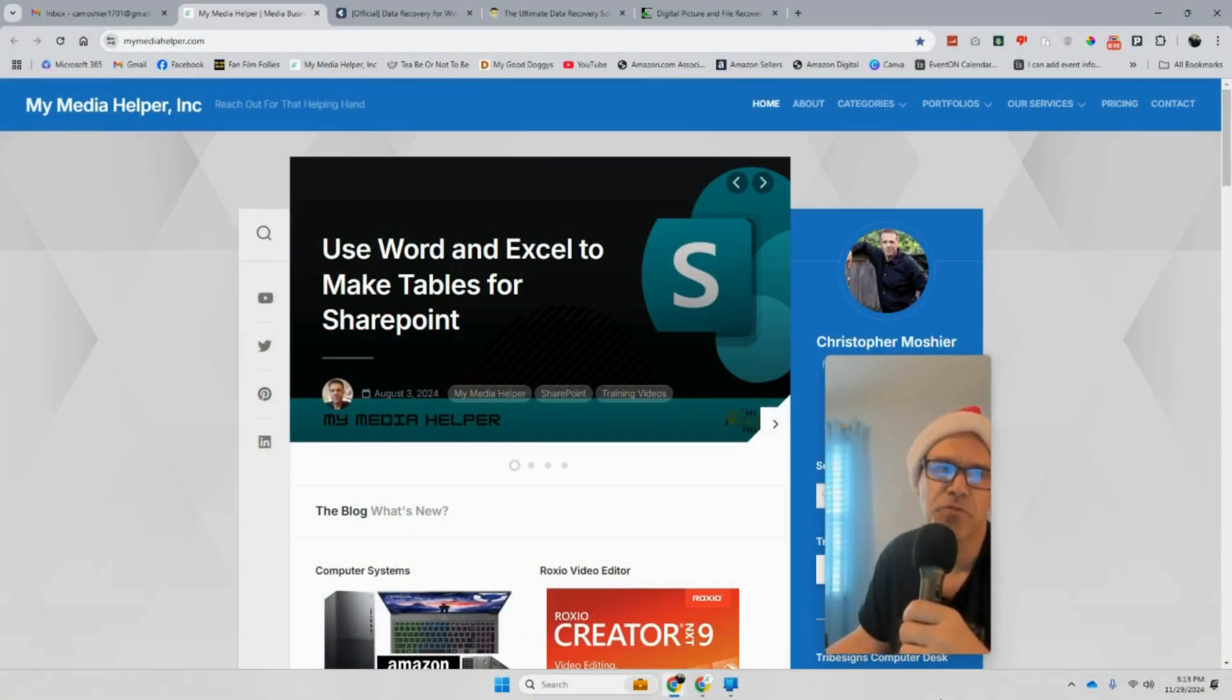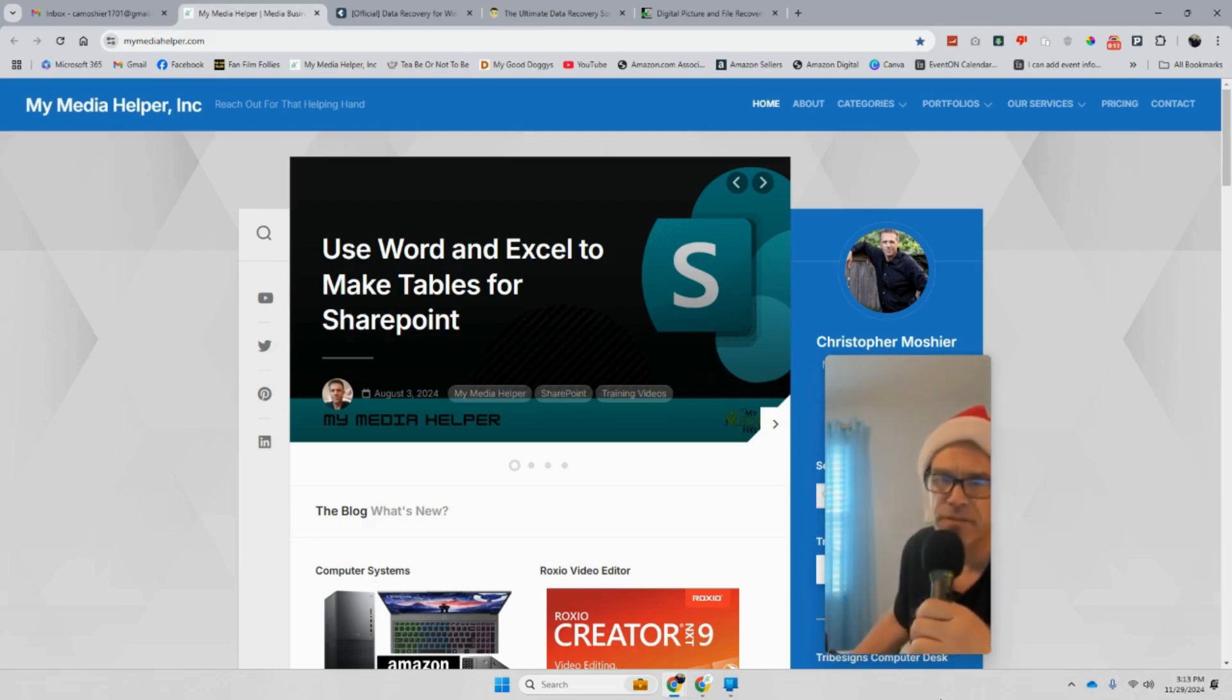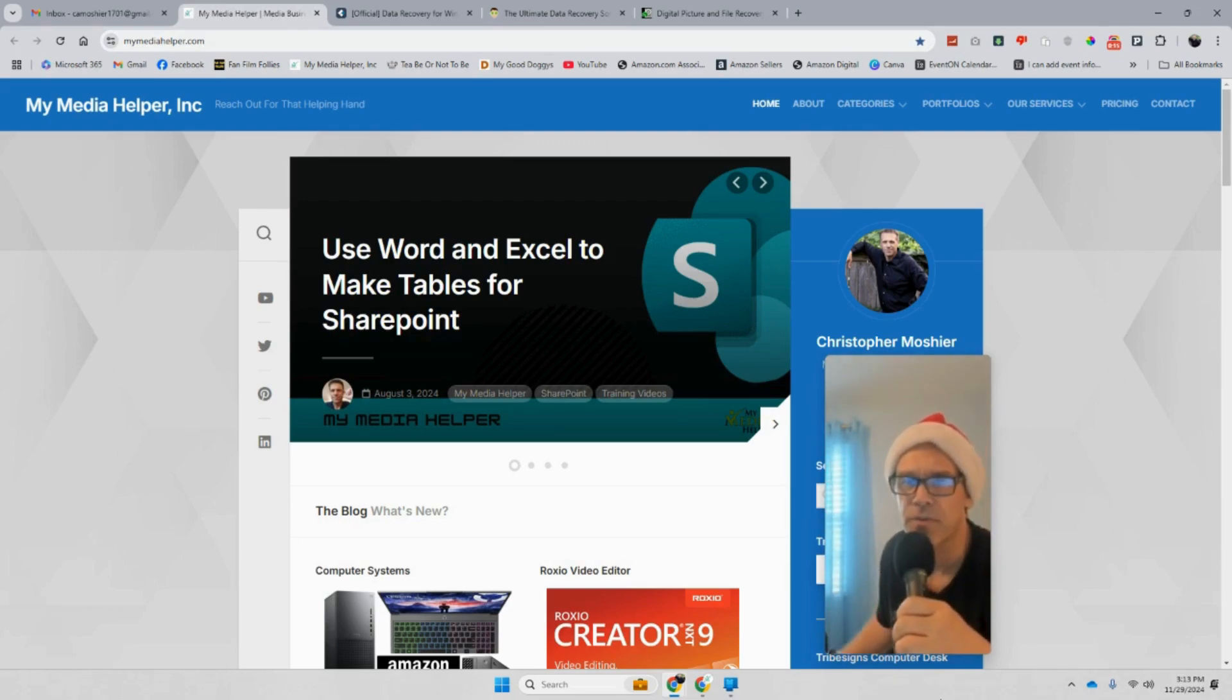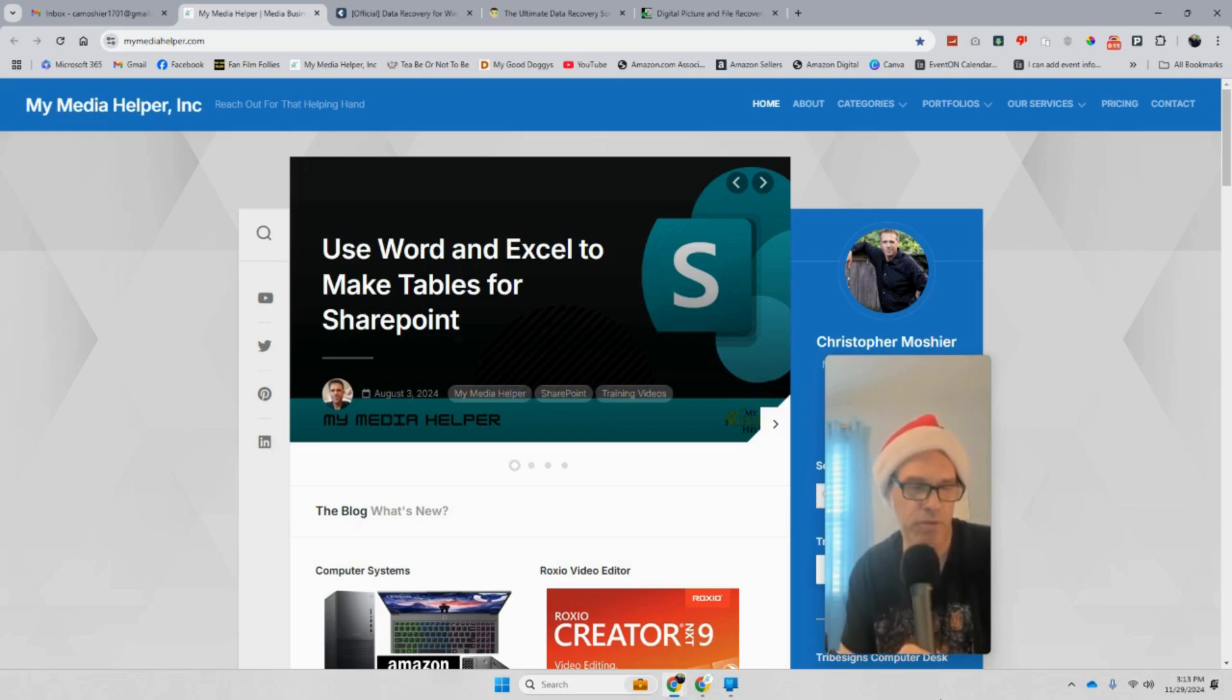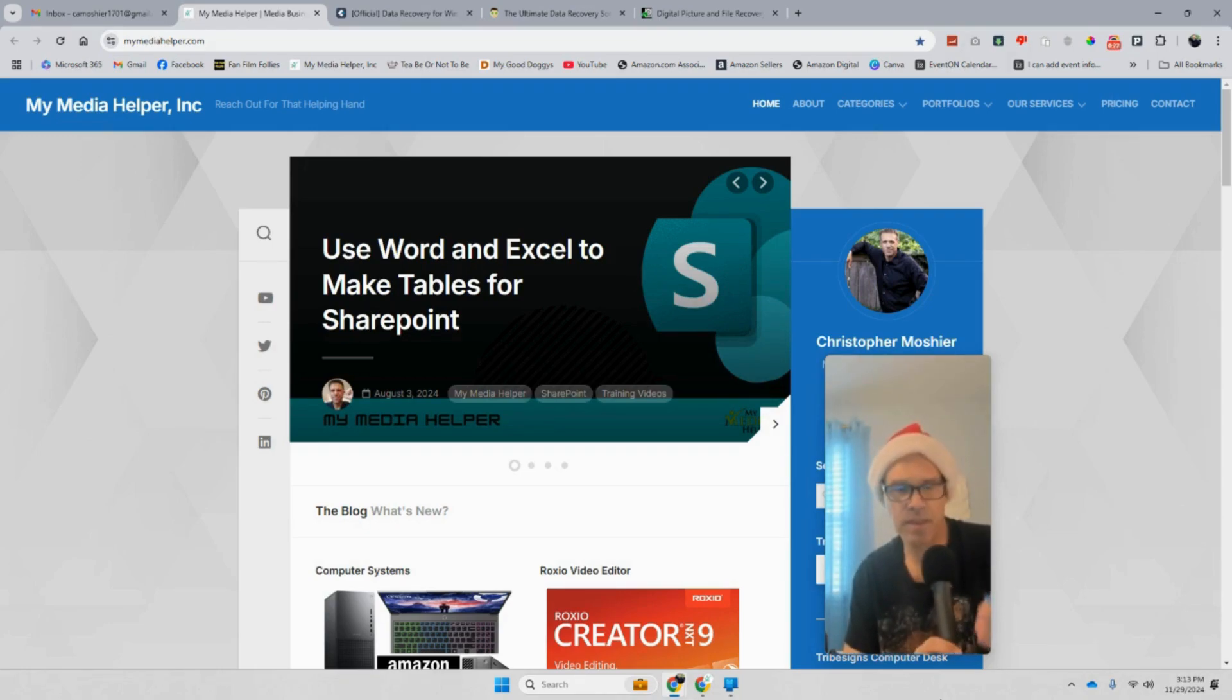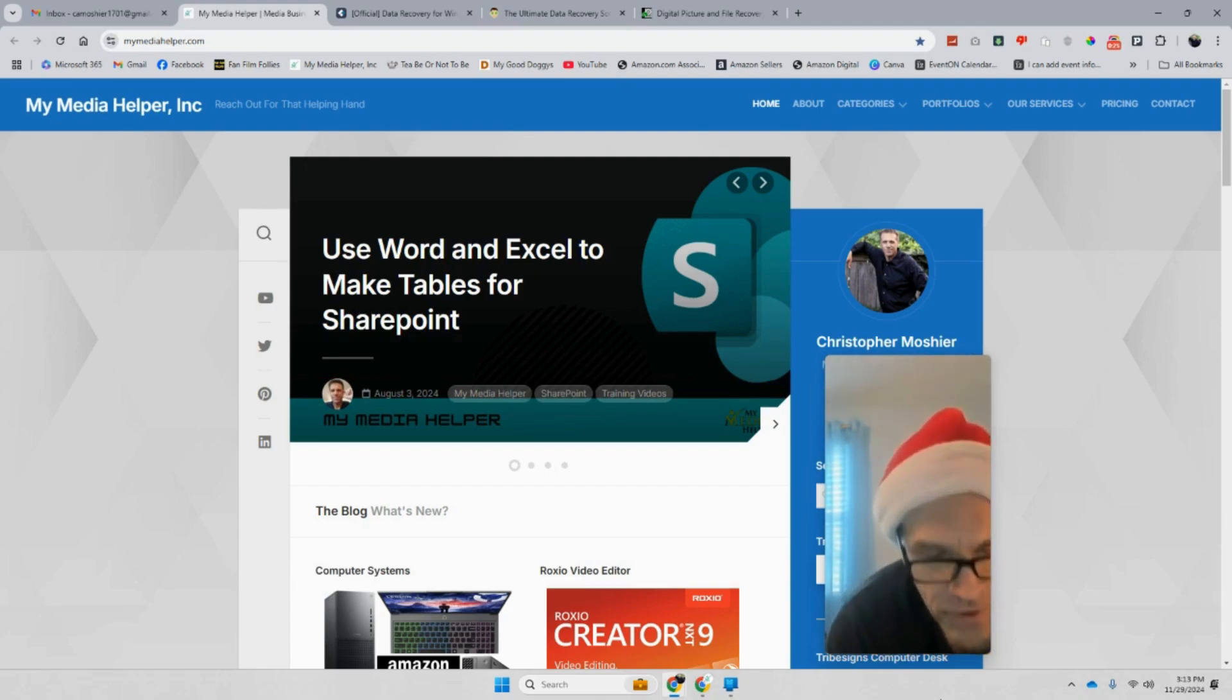Hey gals and guys, it's Chris Mosher from mymediahelper.com. I just got back from a walkabout for a couple hours where I tried out my new cameras, which I did a separate video on. I put in one of my SD cards and it's giving me a message that there's nothing in the folder.